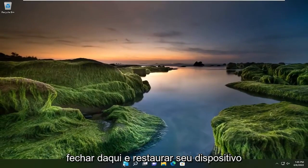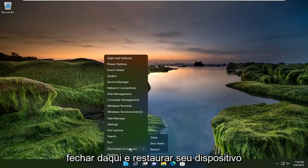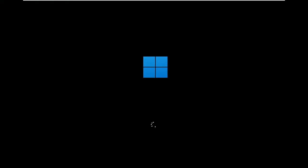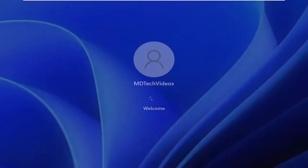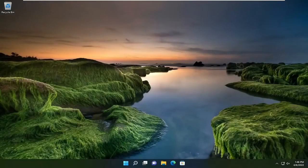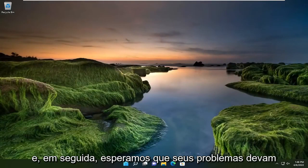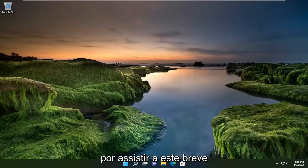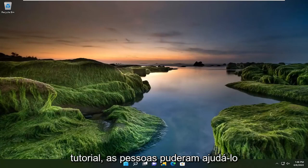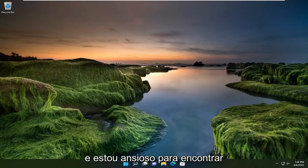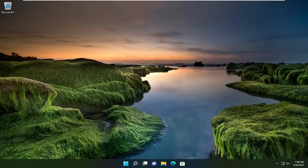Once done with that close out of here and restart your device. Then hopefully your issues should have been resolved. So as always thank you guys for watching this brief tutorial. I do hope that I was able to help you out and I do look forward to catching you all in the next tutorial. Goodbye.